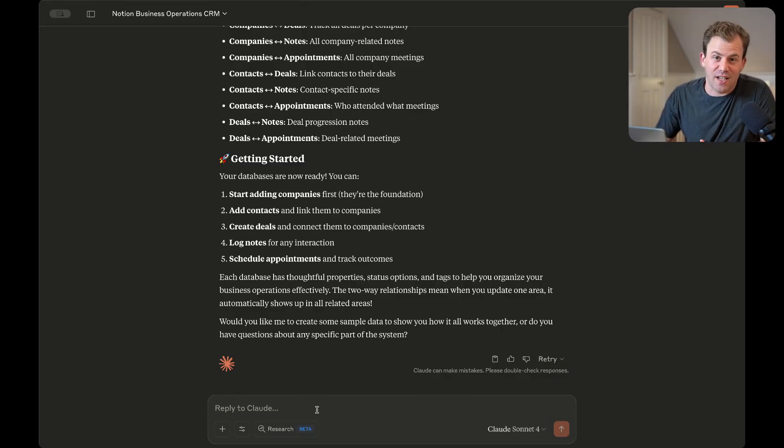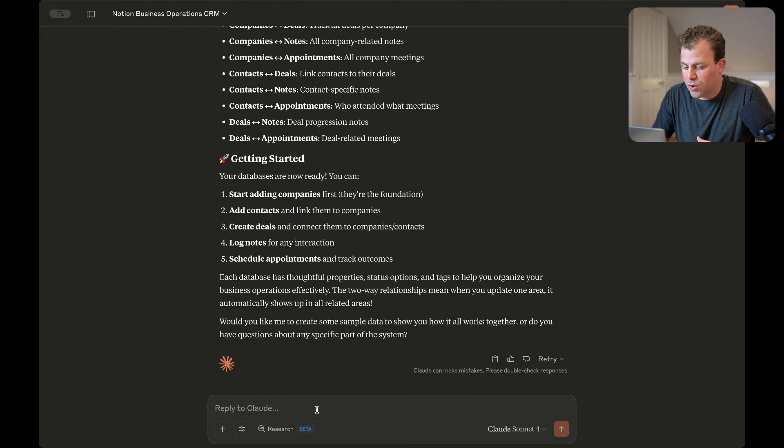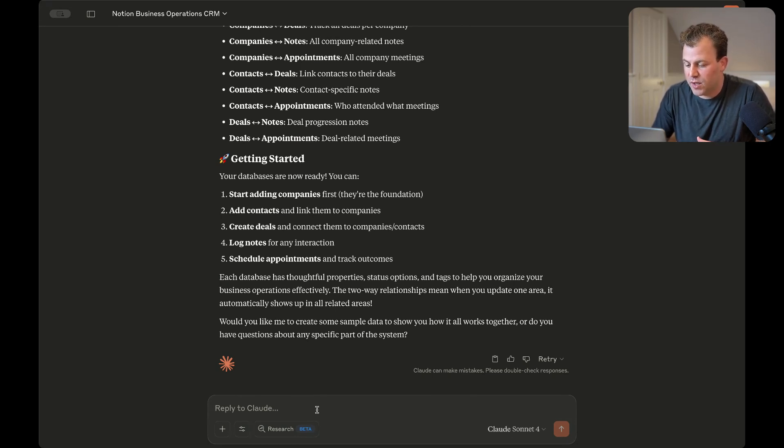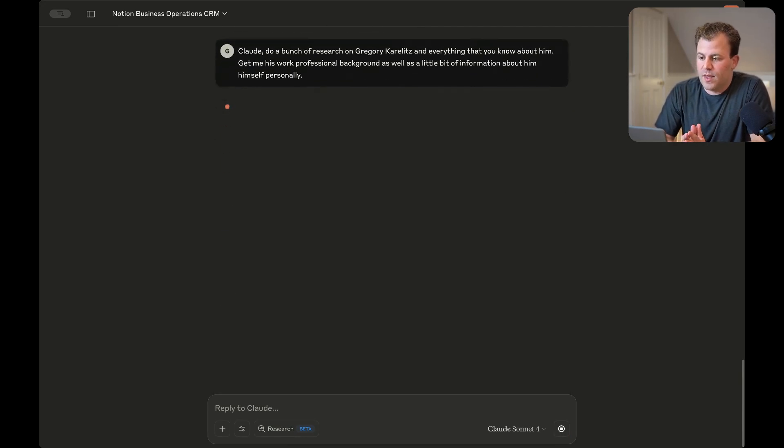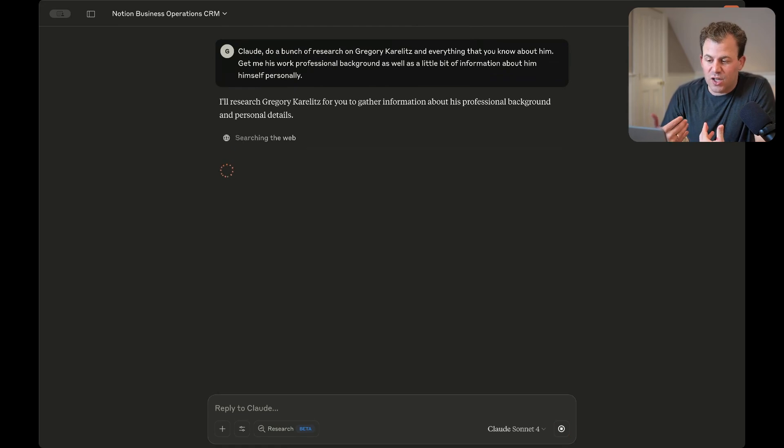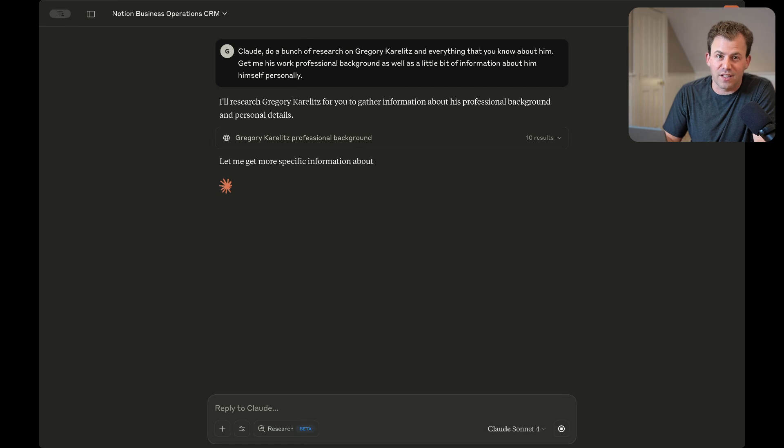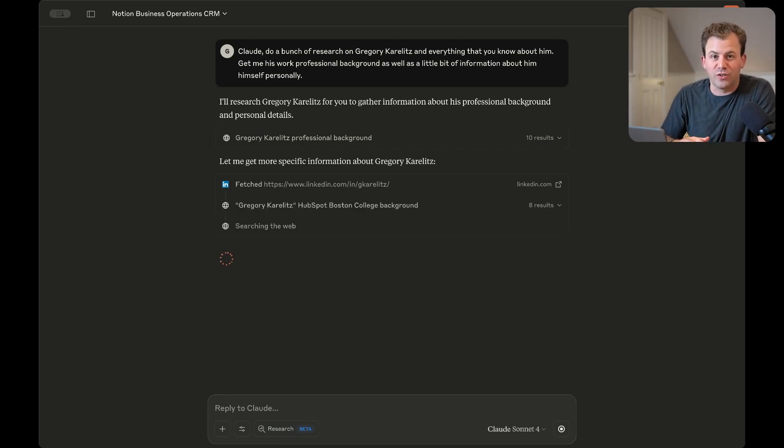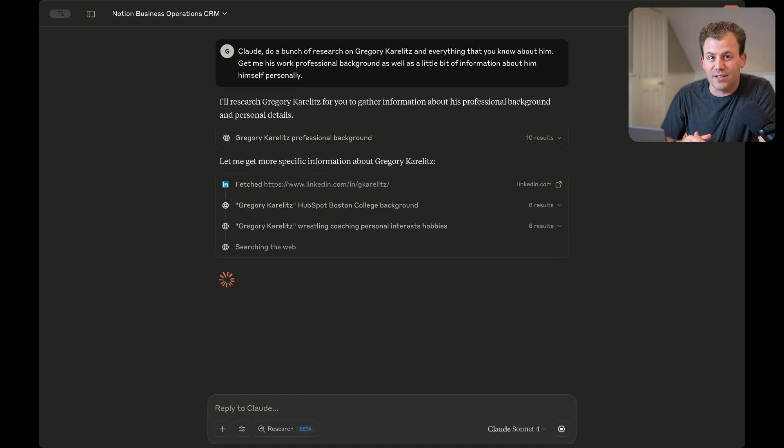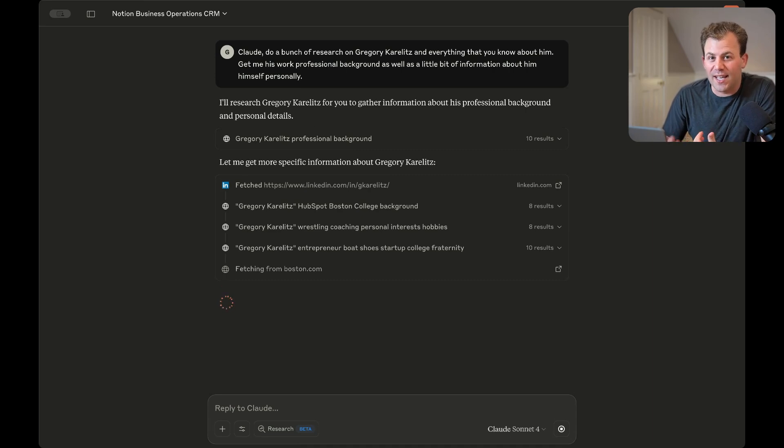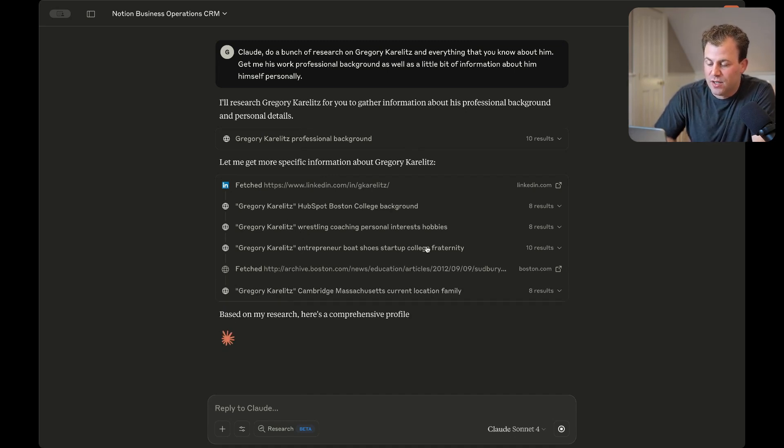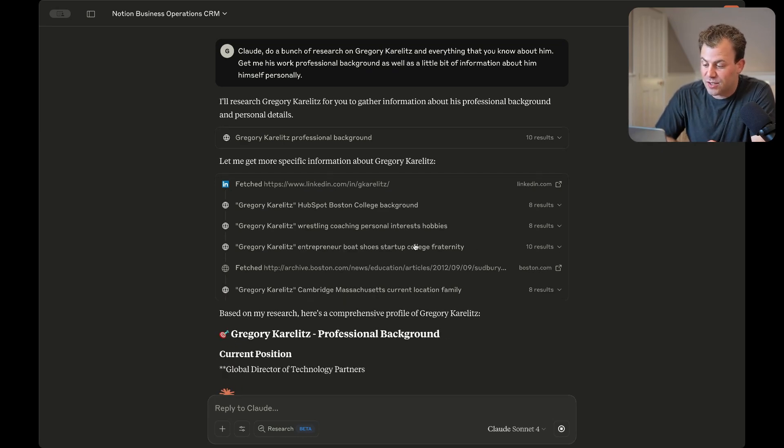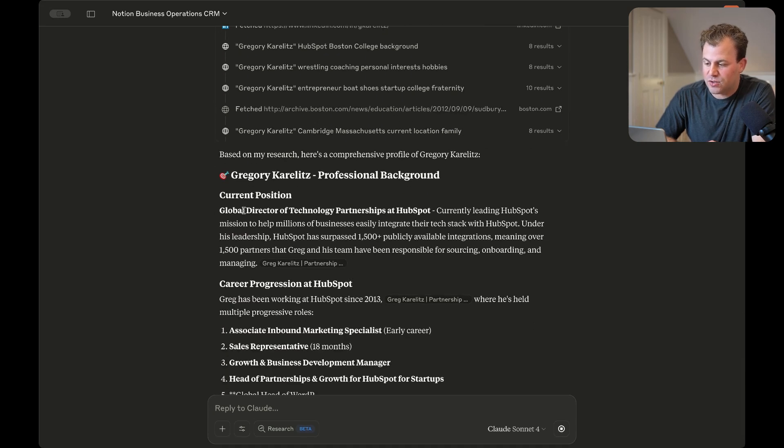All right. Now let's have it research me. Claude, do a bunch of research on Gregory Karelitz and everything that you know about him. Give me his work professional background, as well as a little bit of information about him himself personally. So this is amazing because now Claude can go and do research on the web for me and basically crawl and gather a bunch of information on me. And if it's your business, you can go research your prospects or go research companies in your target areas or basically anything—that is the power of AI and having it work with you.